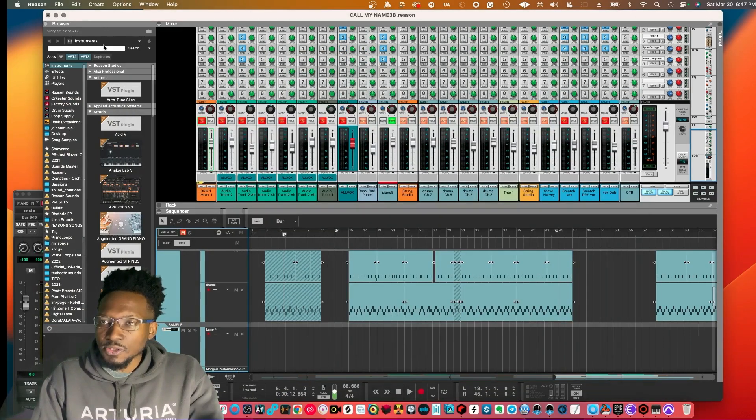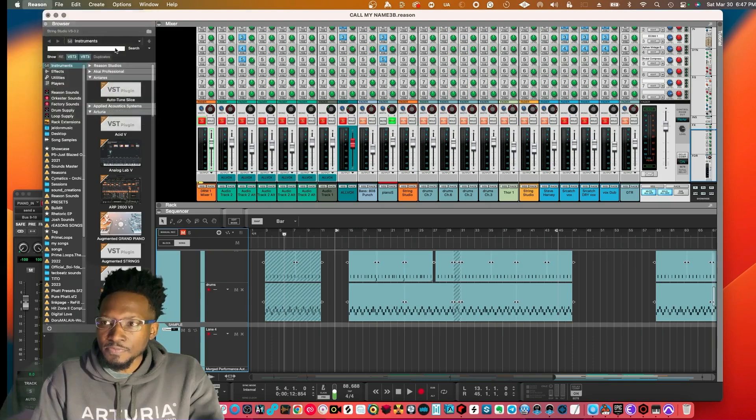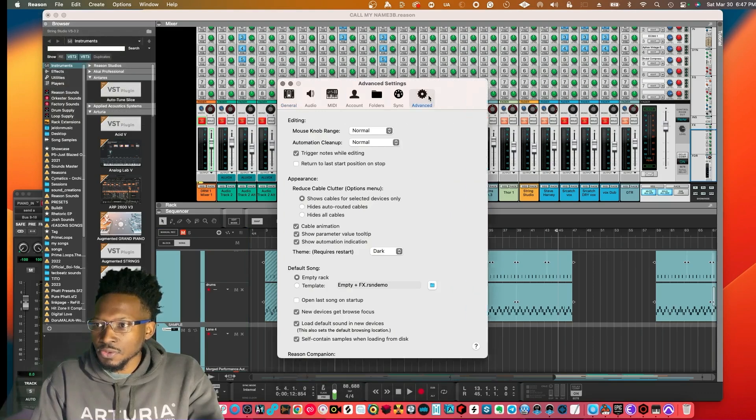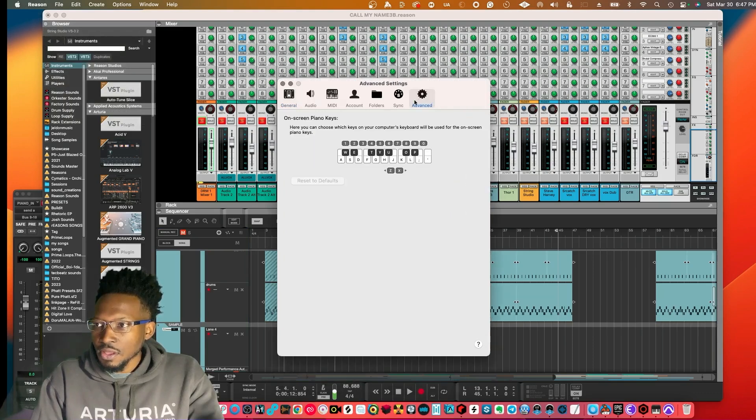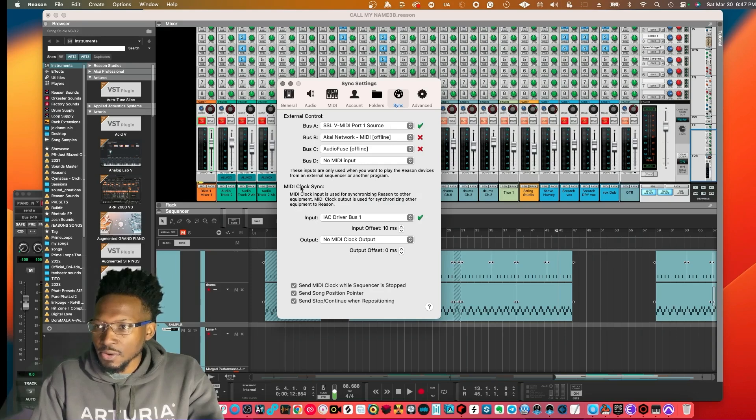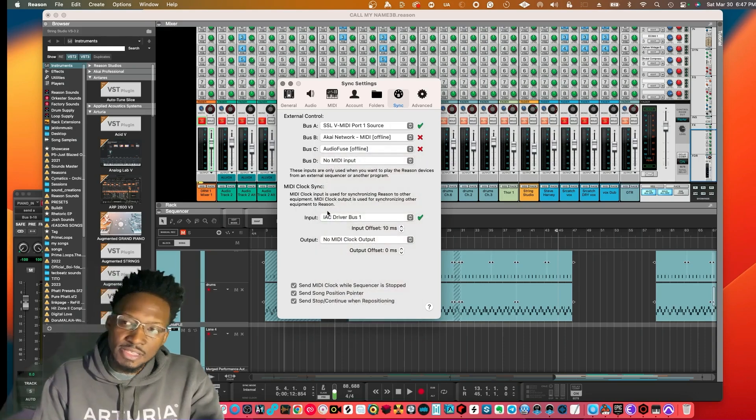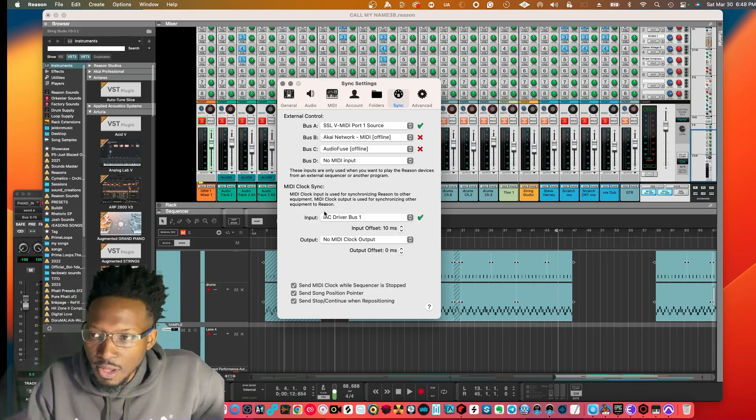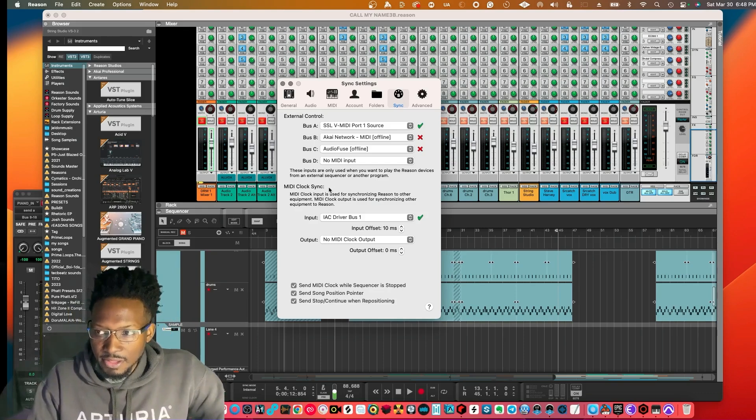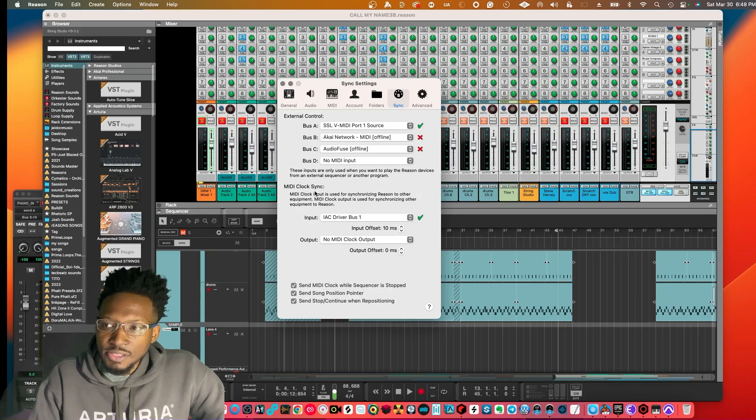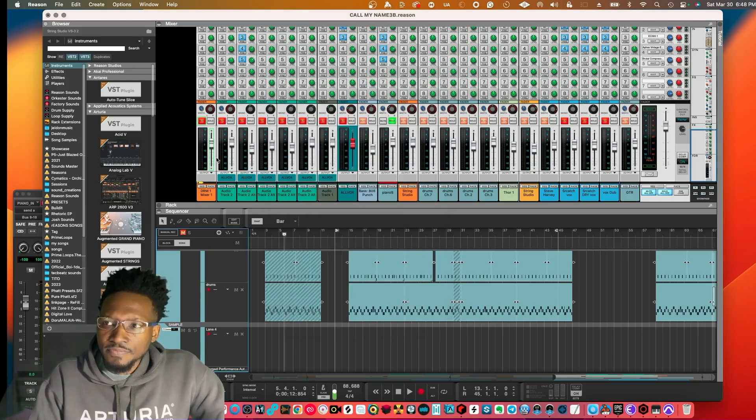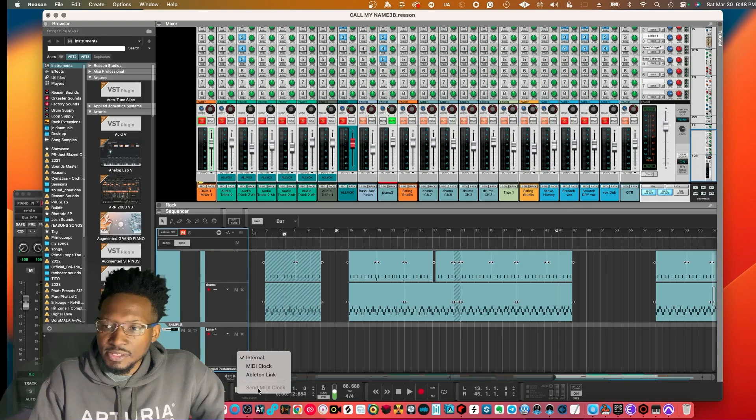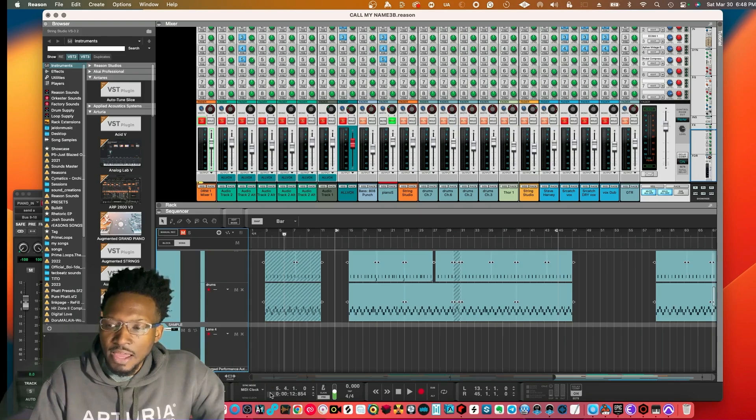These are the initial steps. Once you have this done, we're going to Reason preferences, then go to Sync, and within Sync go to MIDI Time Clock and select the IAC driver that we just activated. It should show up after you activated the online button. Now since we have a MIDI clock set up, let's go ahead and set it up in Reason to sync up. Click on MIDI Clock Sync.